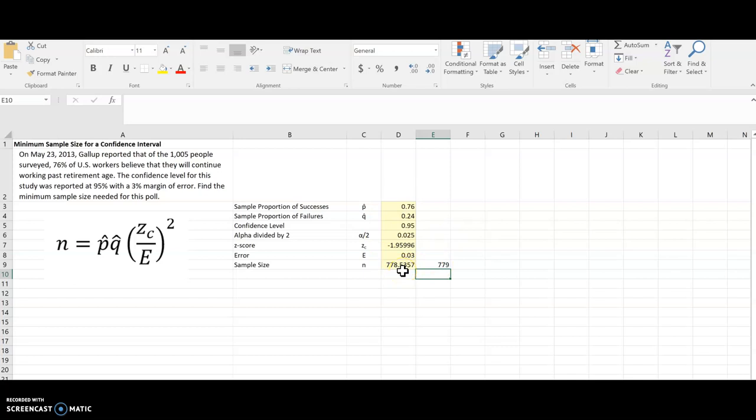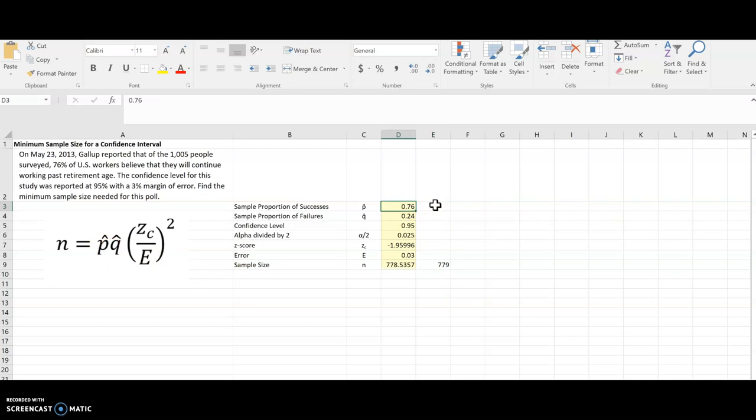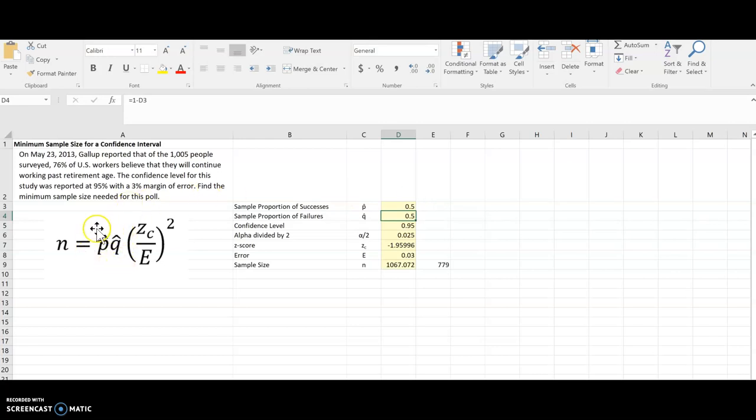Now one other thing to note is occasionally you will see an example where maybe they don't have an estimate for P-hat and Q-hat. And so if they don't give you a value here, you will just use 0.5 for both of these. That gives us the maximum possible value for the product of P-hat times Q-hat. And so again, we're erring on the side of caution here by using those values if we don't have anything given to us.